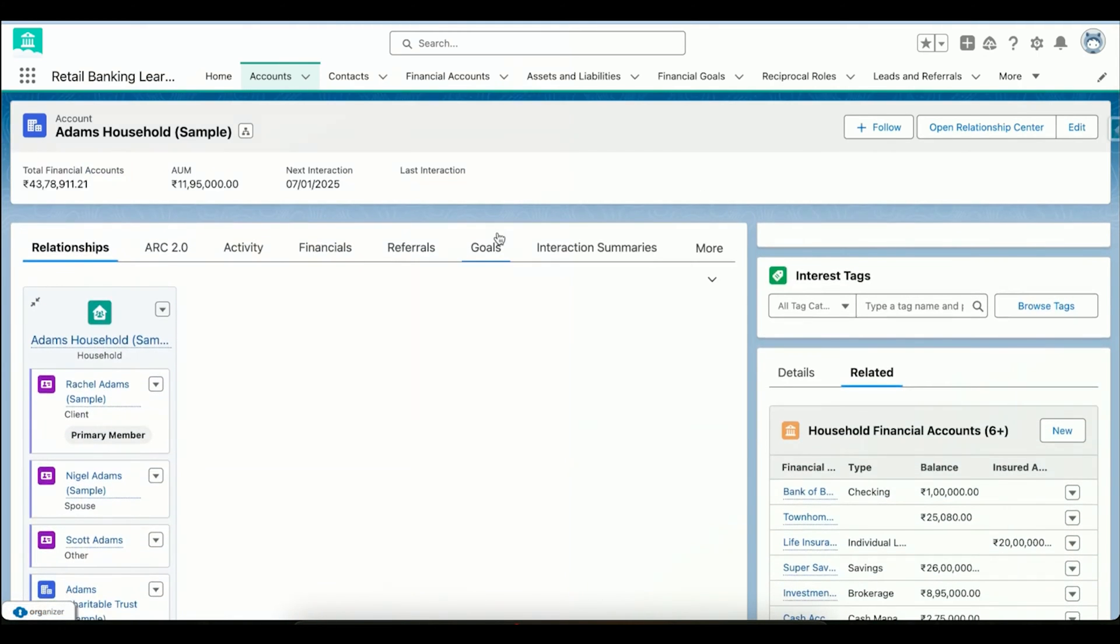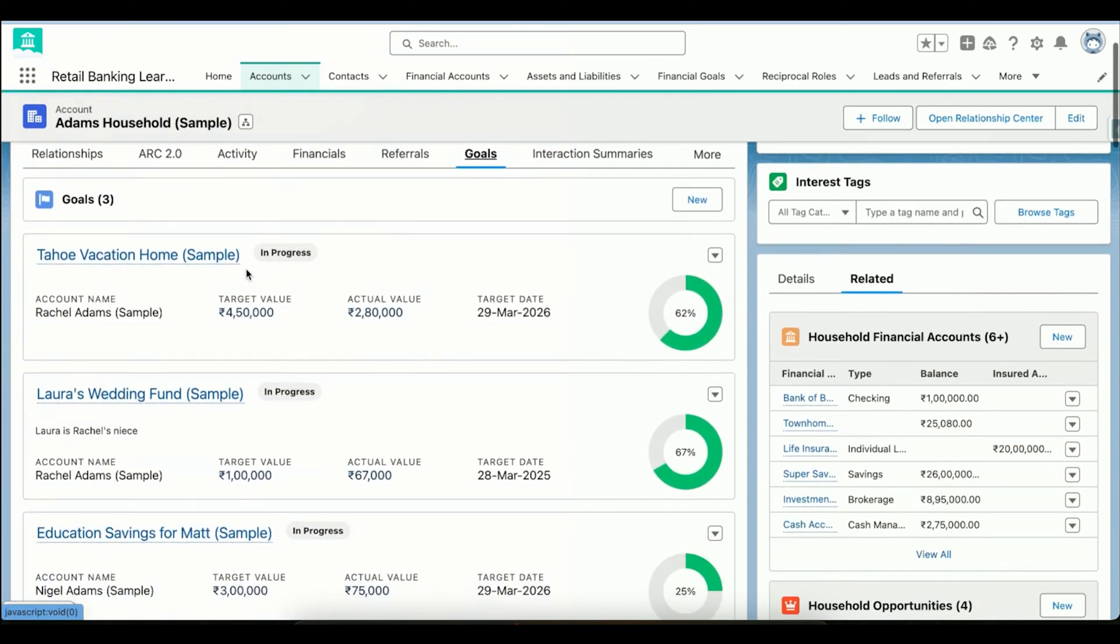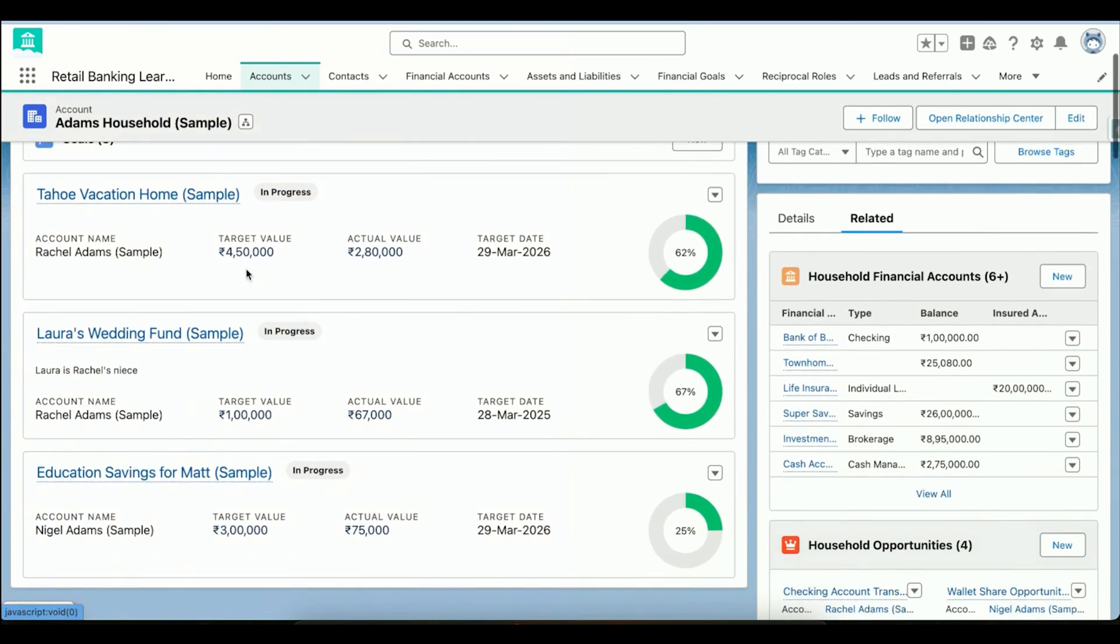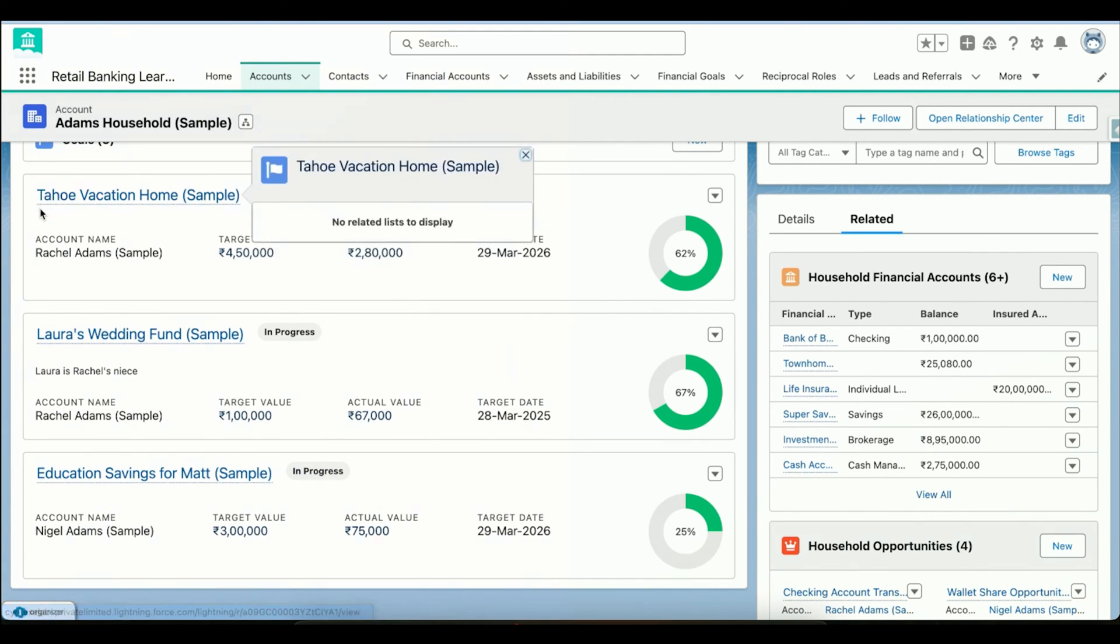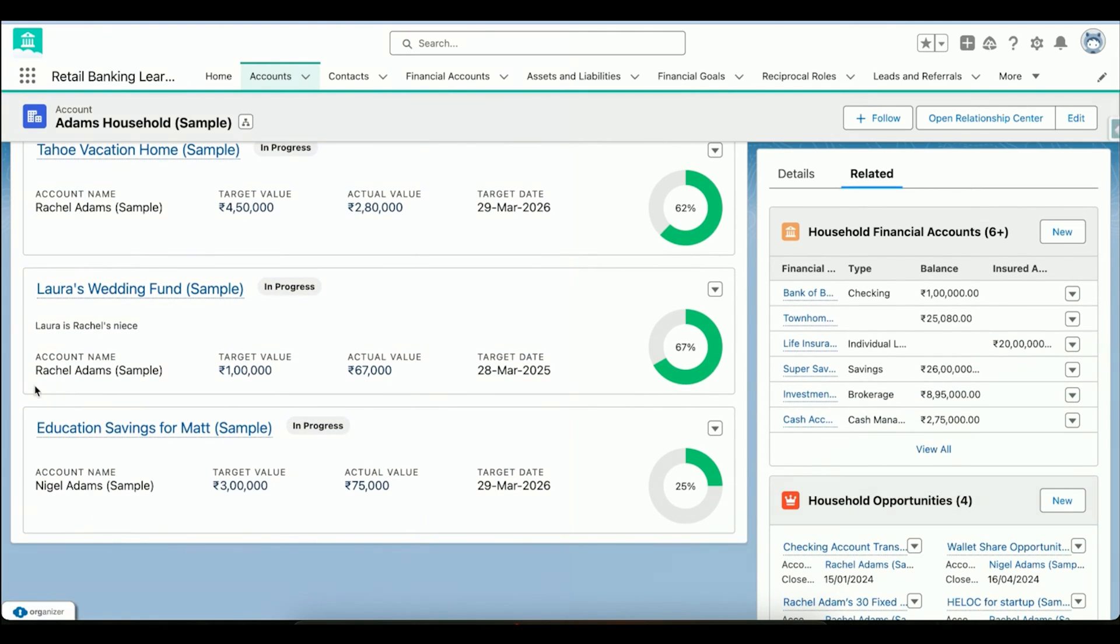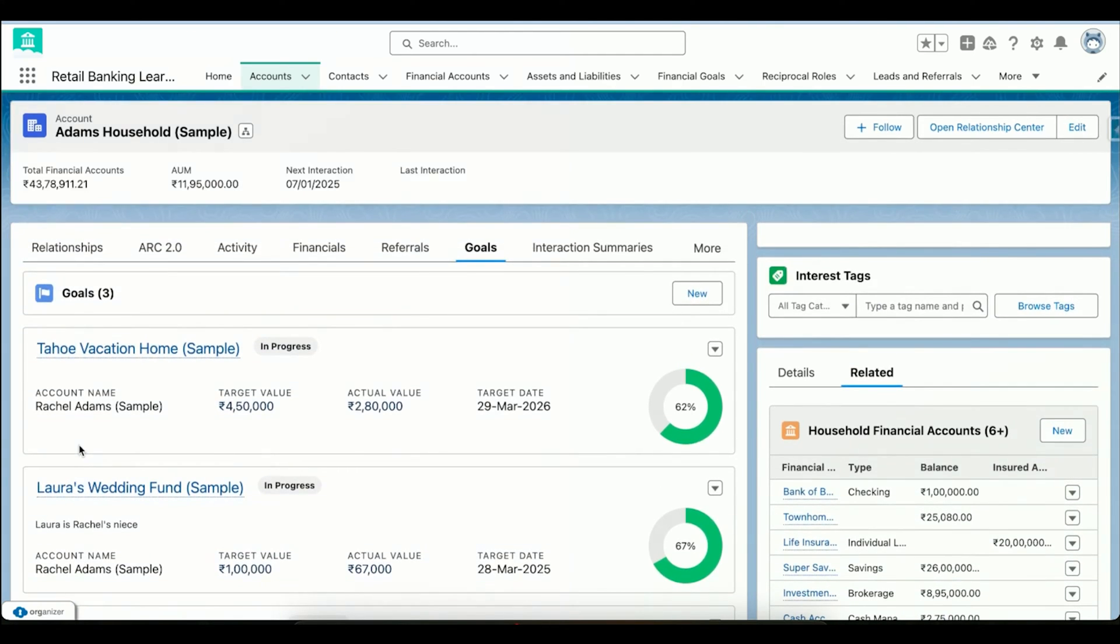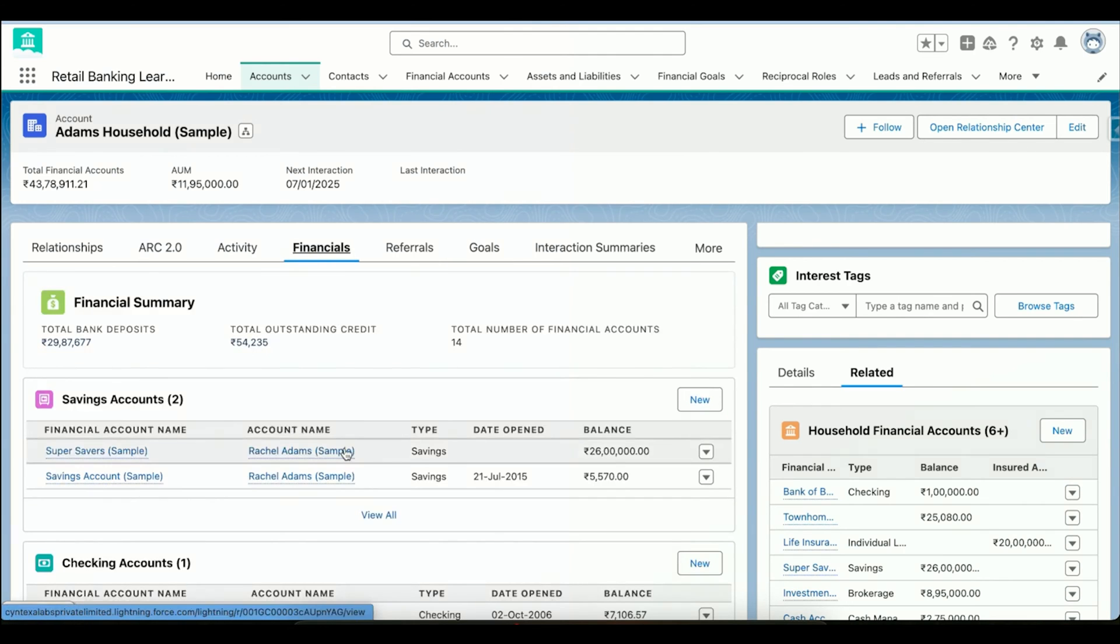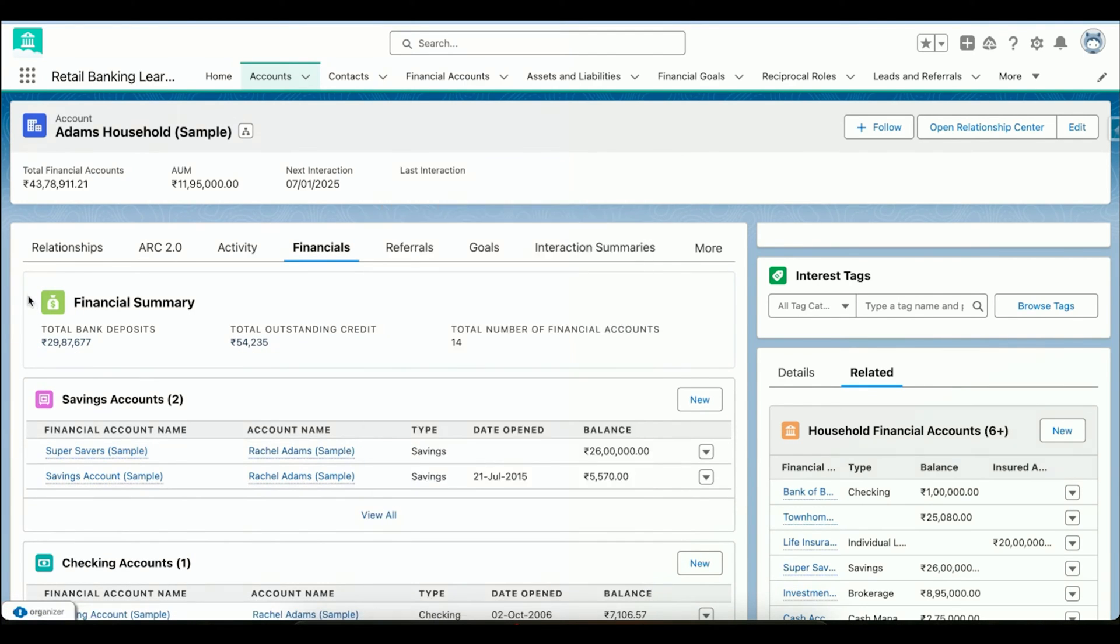If I go to the goals section - goals is another way where we can track what are the goals of this particular household. For example, Rachel Adams has a goal of buying a vacation home, and she has specified how much amount it would be and how much she has already accumulated. Then we have Laura's wedding fund, which is Rachel's goal. Then we have Nigel's goal, which is savings for education of Matt. We can define these goals from the household perspective and business perspective.